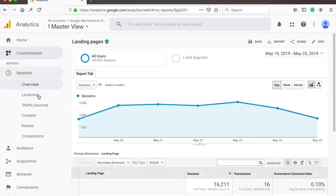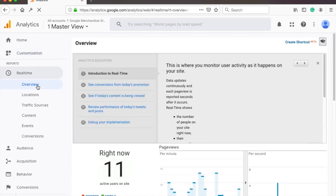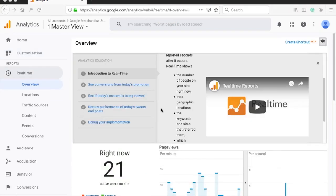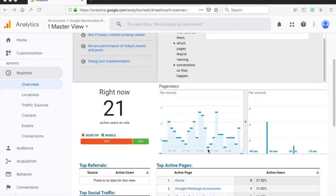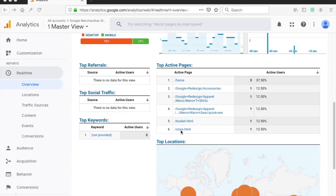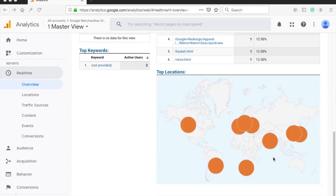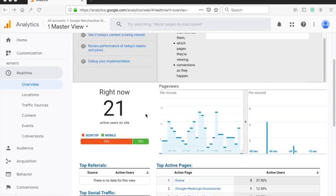The next section in the left menu is real-time reports. All of these reports show website data in real time. So for example if you go to the overview page you will see the number of users on the website right now. You can even see what pages they are visiting in real time. Now this is really impressive but in reality you will probably use this section only for testing purpose.